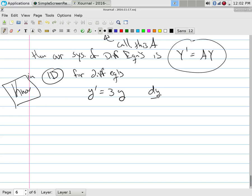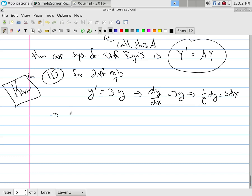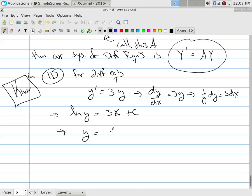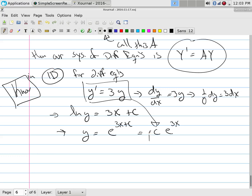Y' = dy/dx = 3Y means (1/Y) dY = 3 dx. Integrating: ln|Y| = 3x + C, so Y = e^(3x + C) = C · e^(3x). In other words, something that looks like Y' = 3Y has exponential solutions.